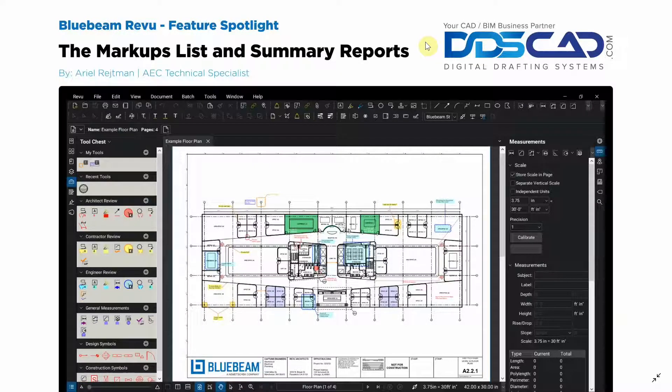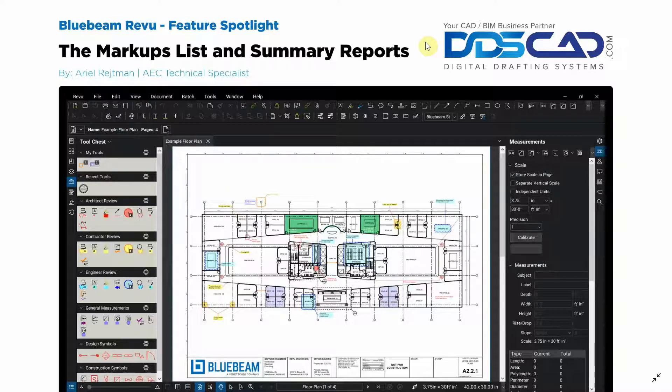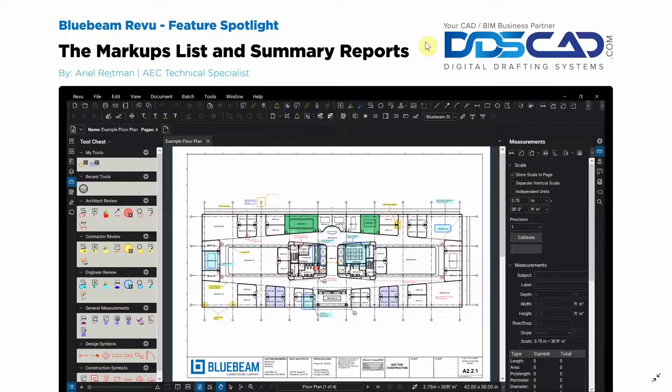Hi everyone and welcome to Bluebeam Review. I'm Ariel with Digital Drafting Systems and today we're going to be discussing the markups list and summary reports within Review.